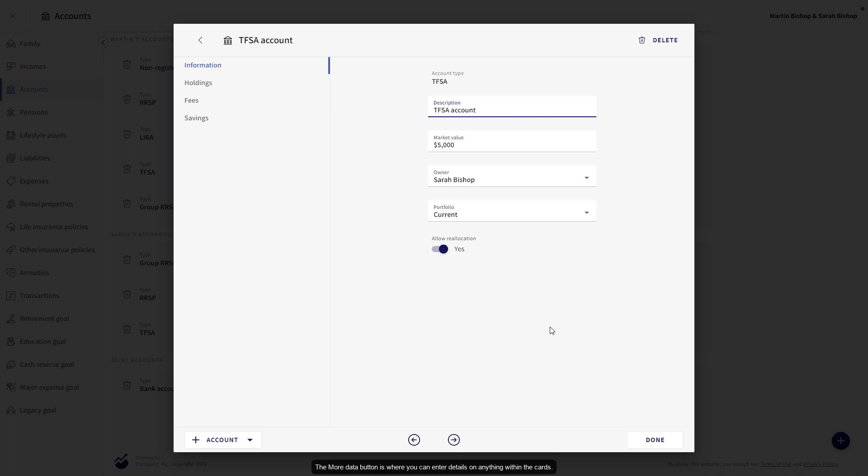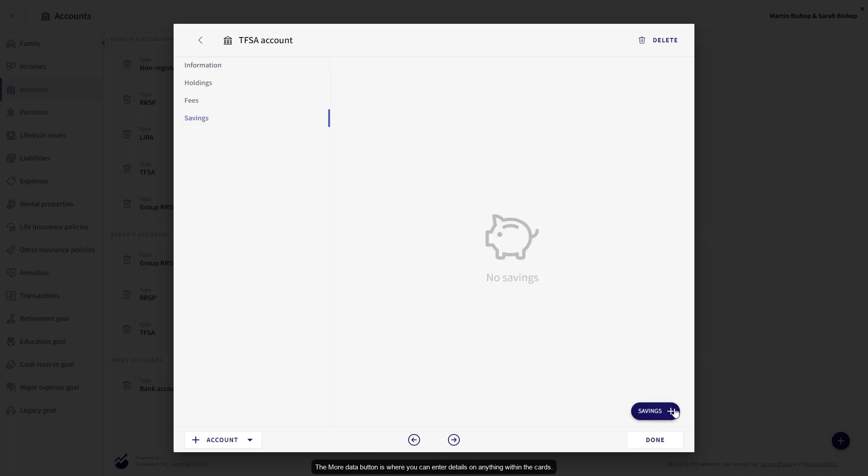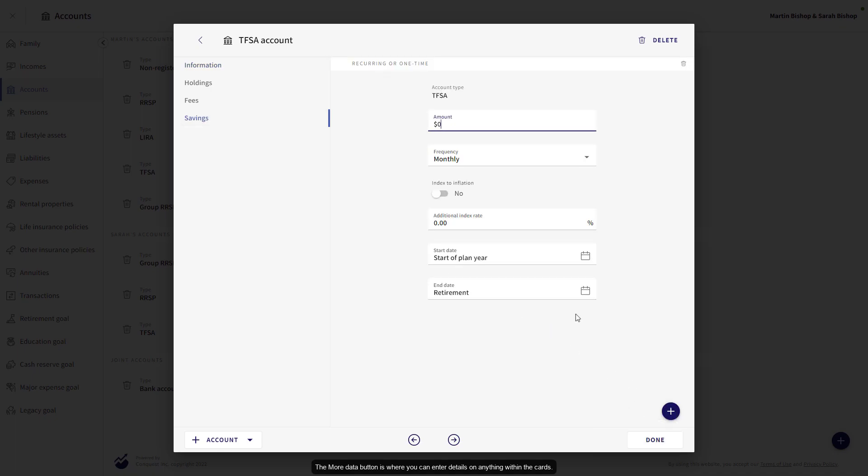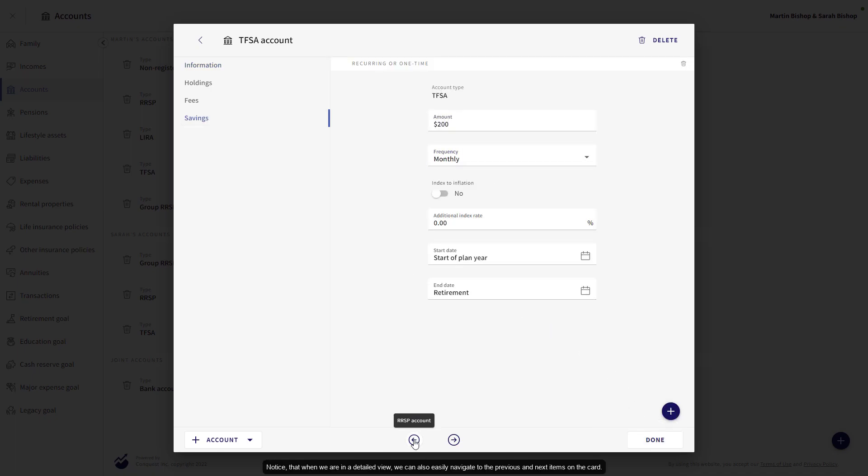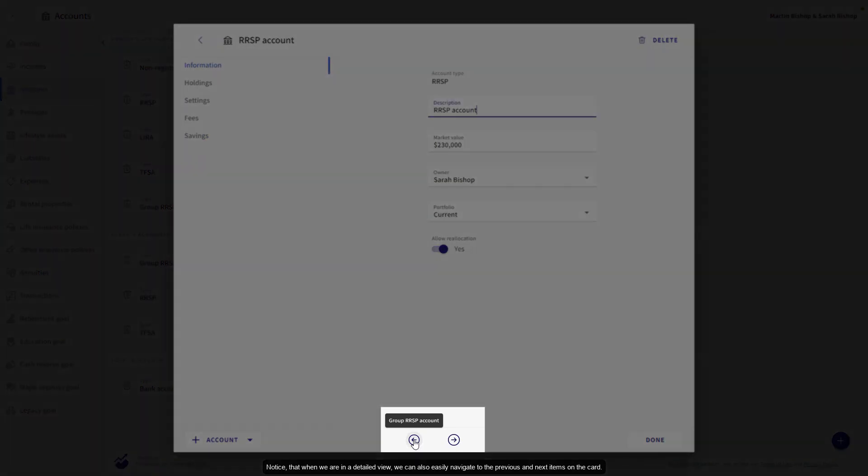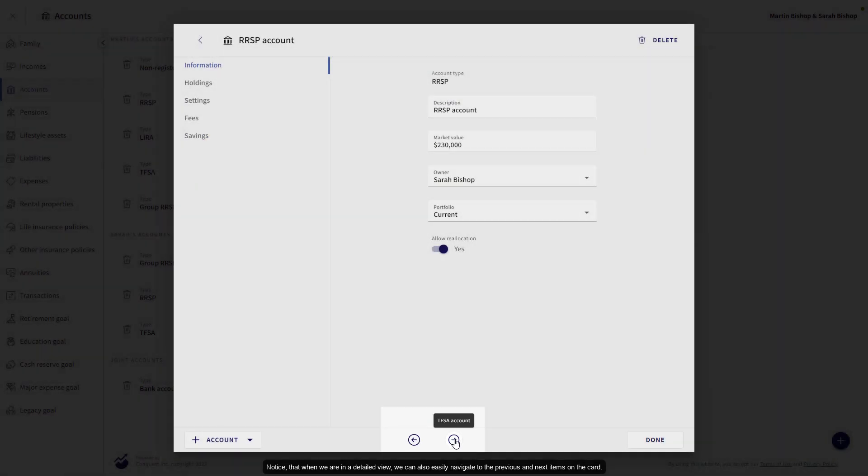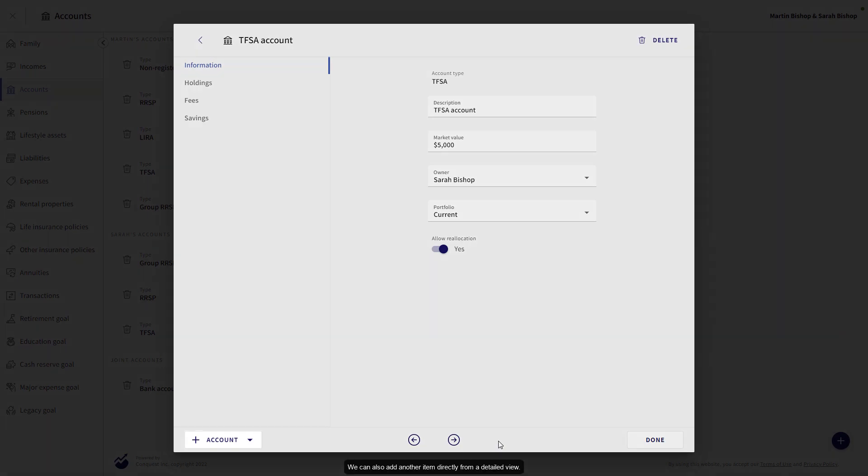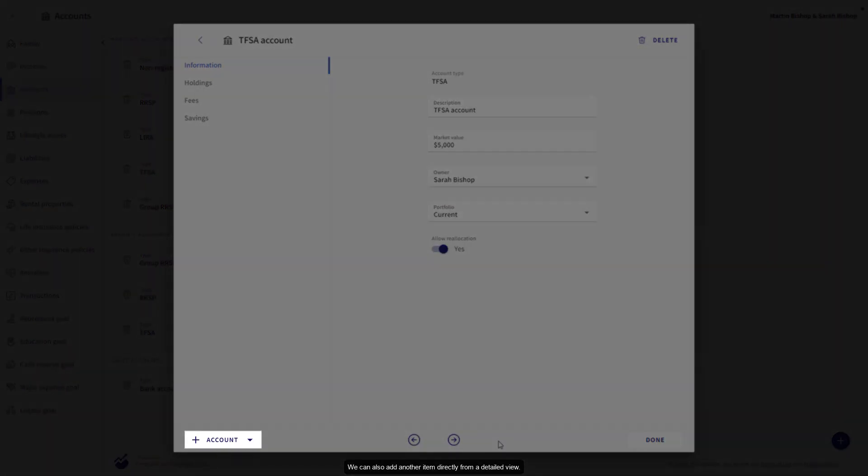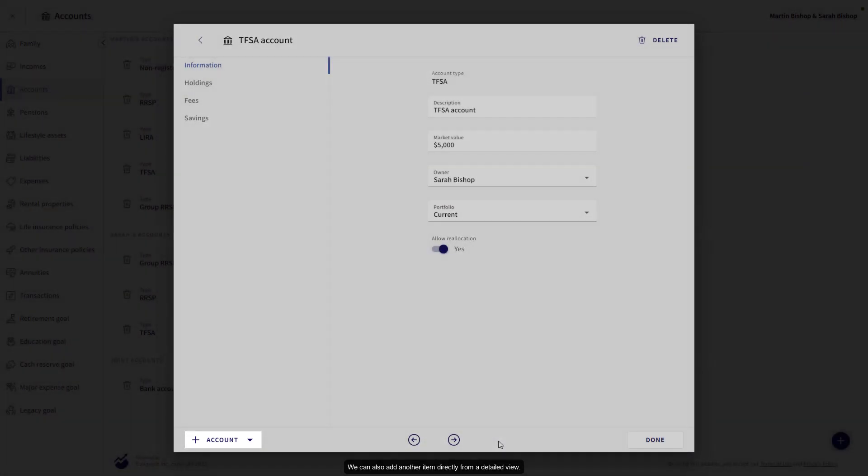The More Data button is where you can enter details on anything within the cards. Notice that when we are in a detailed view, we can also easily navigate to the previous and next items on the card. We can also add another item directly from a detailed view.